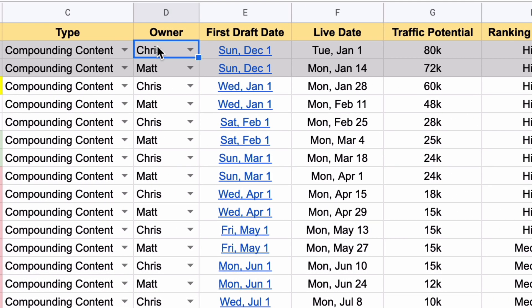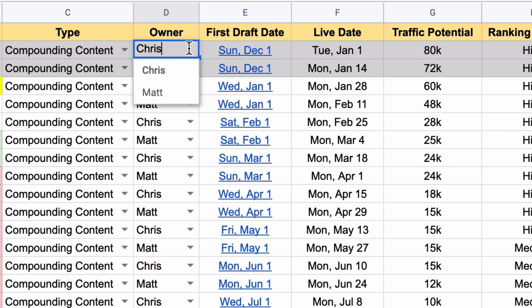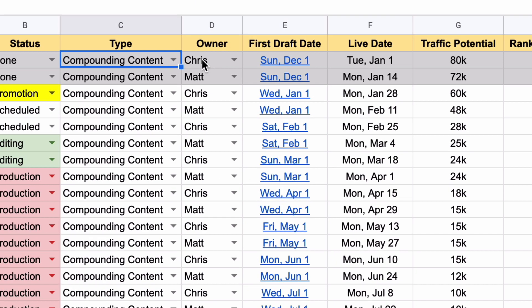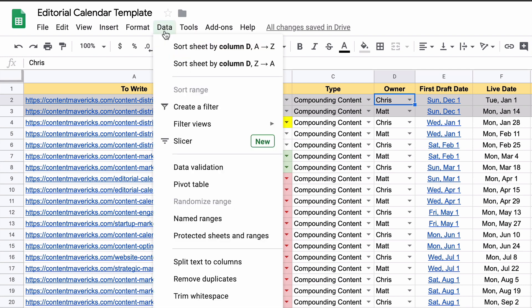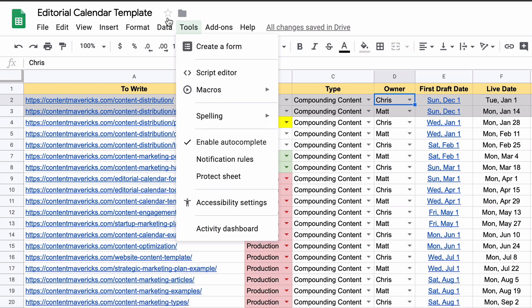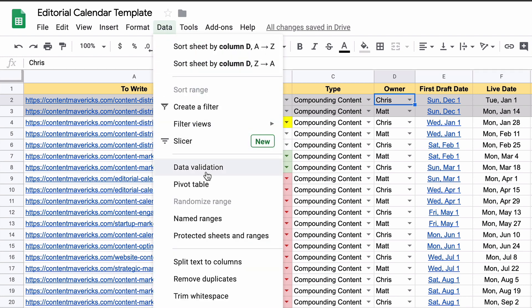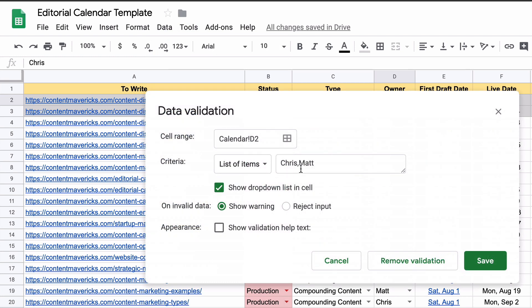Then I've got the owner — so whoever the owner is, if it's me or if it's another writer, I'll just select them. I can easily go in and change this based on who your writers are. You go to data validation and then you can put in your own writers there.